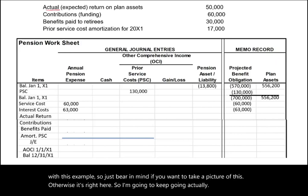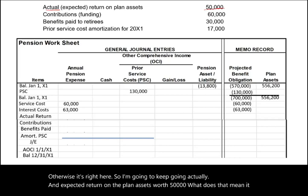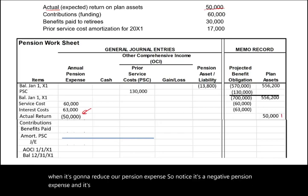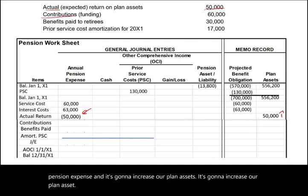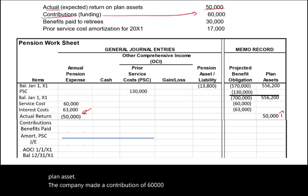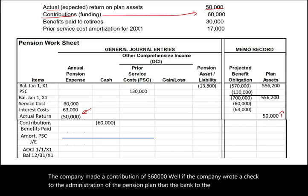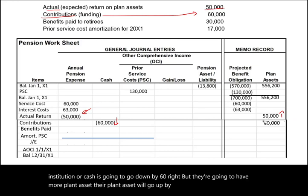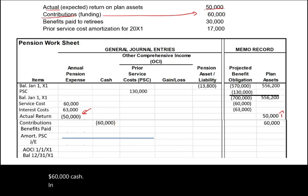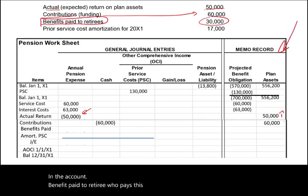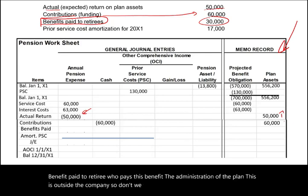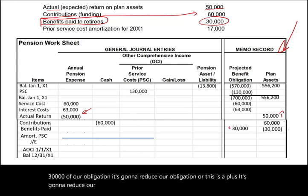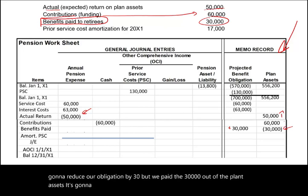Actual and expected return on plan assets were $50,000, meaning the invested plan assets earned $50,000. This reduces pension expense (negative pension expense) and increases plan assets. The company also made a contribution of $60,000 — cash goes down, plan assets go up by $60,000. Benefits paid to retirees of $30,000 reduce the obligation (PBO goes down by $30,000) and are paid out of plan assets, so plan assets also decrease by $30,000.